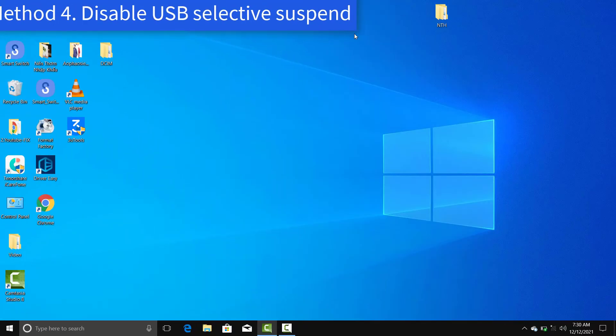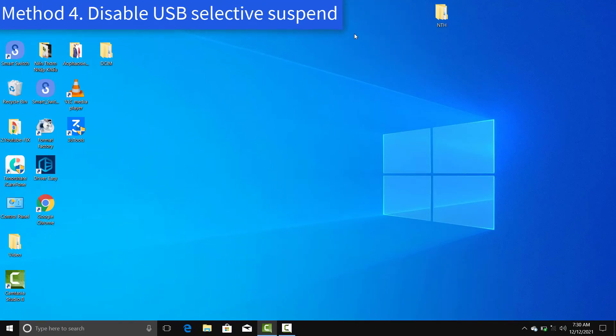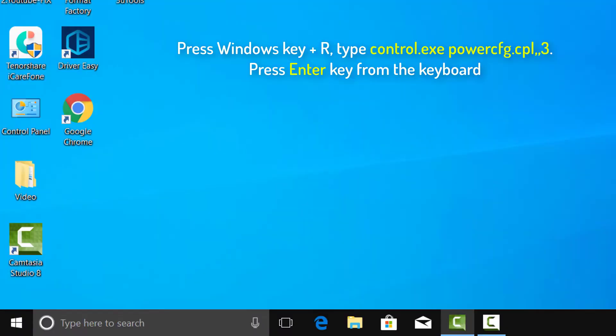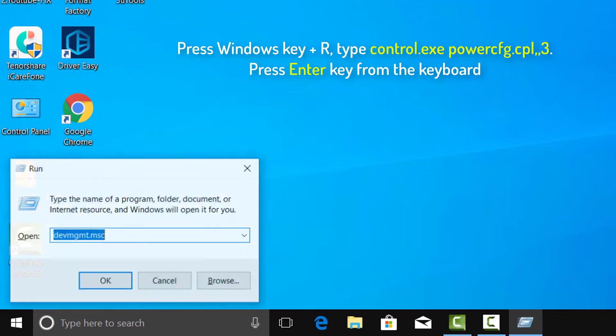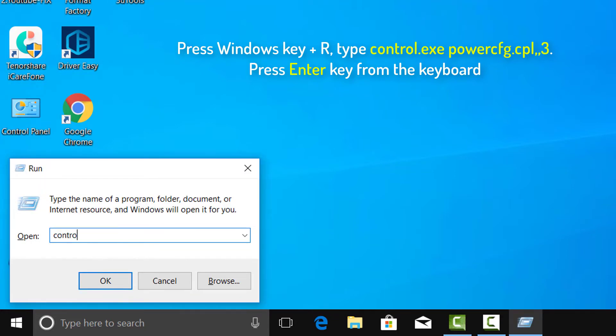Method 4: Disable USB Selective Suspend. Press Windows key plus R key together and open run. Copy and paste the following text and hit enter key.